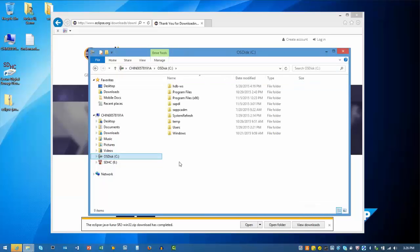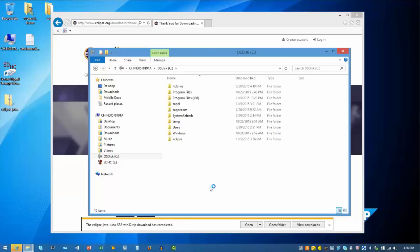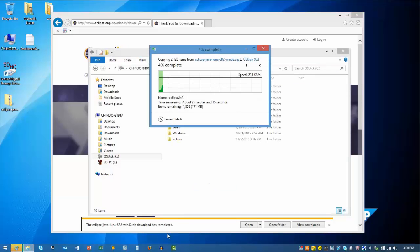I'll select my C drive as the folder. I'll right-click and select Paste to copy the Eclipse folder to my C drive.